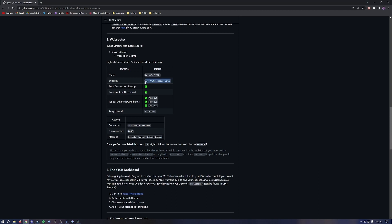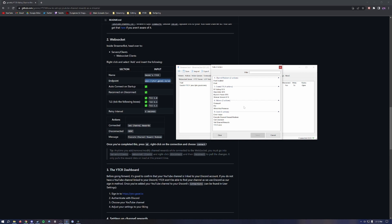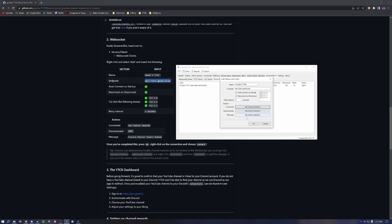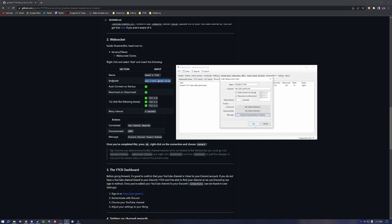For the endpoint, copy the endpoint from the same GitHub page and paste it in. Make sure Auto Connect on Startup is checked, Reconnect on Disconnect is checked, and TLS 1.0, TLS 1.1, and TLS 1.2 are all three checked. Set the retry interval to five seconds. Under Actions for Connected, set Channel Rewards. Leave Disconnected blank. For Message, hit Message and select Execute Channel Reward Redeemed. Hit OK.